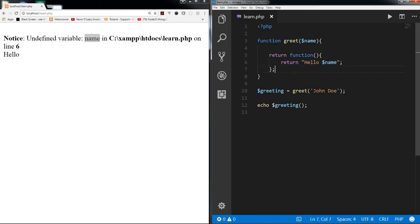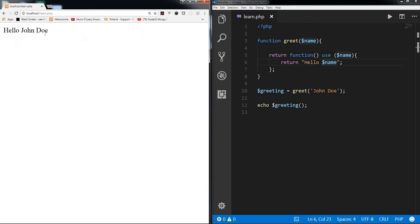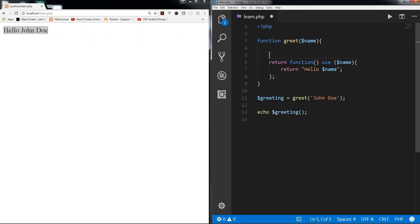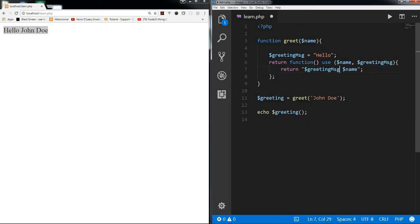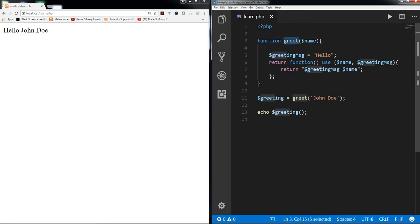We need a way to share the variable inside the anonymous function or closure. The answer is the 'use' keyword — we write 'use ($name)' and now refreshing shows 'hello John Doe'. We can also create a variable like $greetingMessage = 'hello' and pass it via 'use' as well. The local scope of the 'greet' function, which has those variables, is shared with the anonymous function's scope using the 'use' keyword.